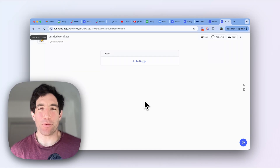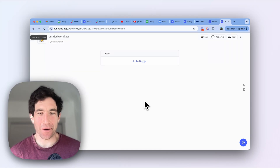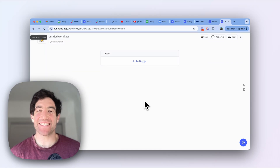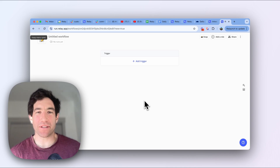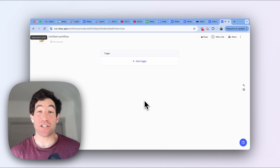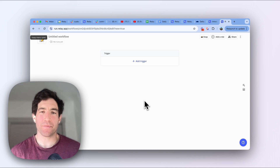Every relay.app workflow starts with a trigger, so this is the most important thing to get right. I'm going to quickly show you how to set it up and check that it's working.